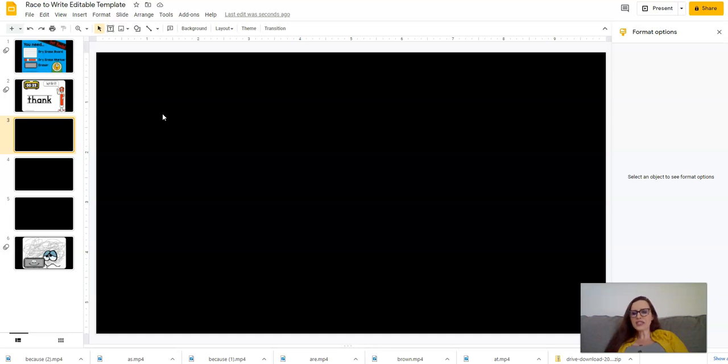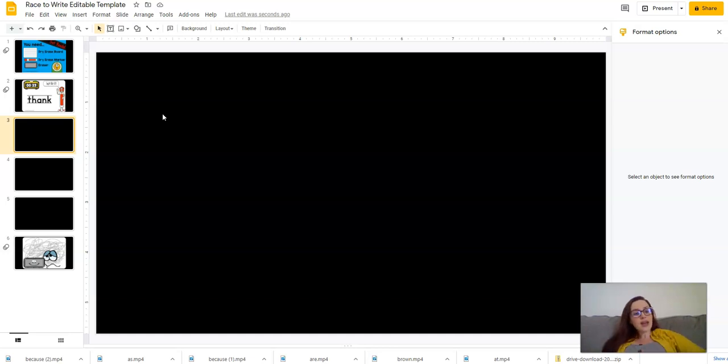So if you save over the template and you want to get back to the one that I shared that is just blank in the middle, then you can just download again from TPT and you'll have a copy of that. Maybe if you accidentally deleted the beginning and the end and you wanted them back at some point, that's how you would do that.